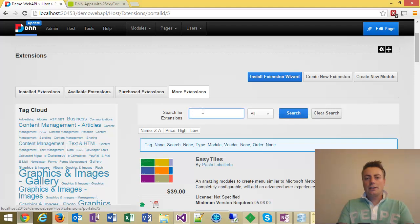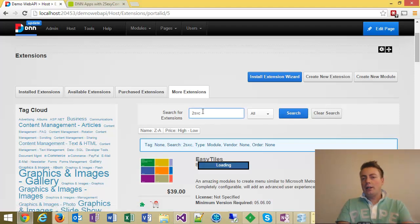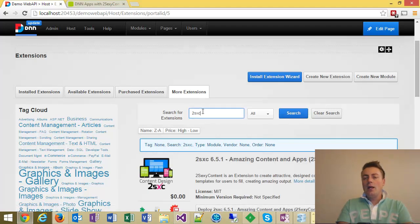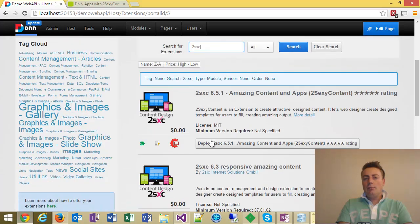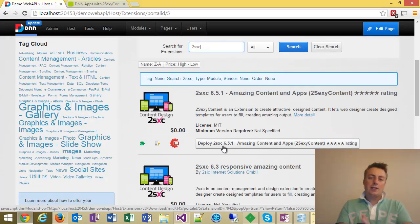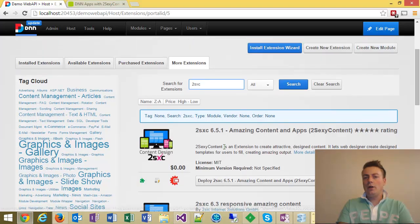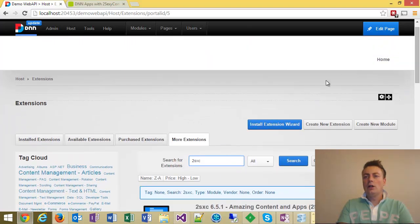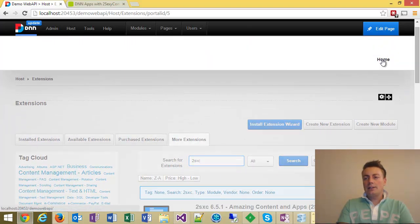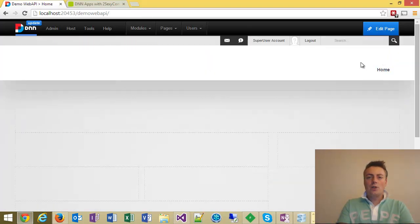Then you can type in something like 2SexyC, and you can just immediately install it from here. I've already done this because it takes about a minute and would make the video unnecessarily long. But that's how you get started.